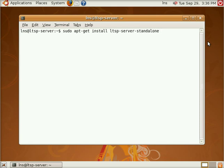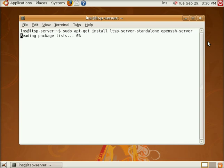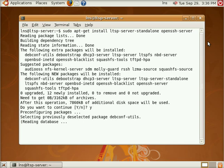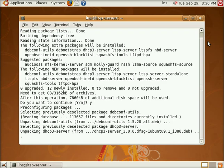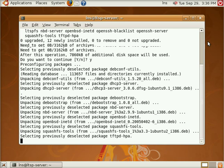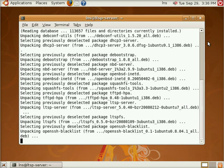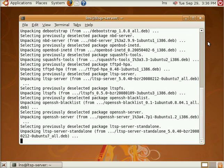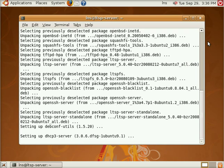And the second package that we need to install that's pivotal to LTSP is OpenSSH server. So we're going to pull these guys down. I downloaded these previously so it doesn't actually show them downloading from the Ubuntu repositories.